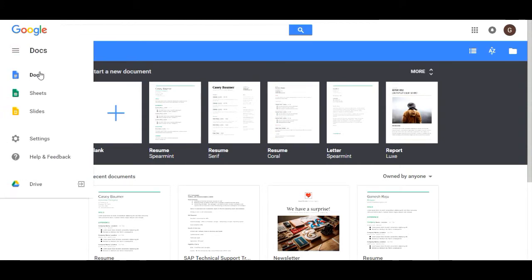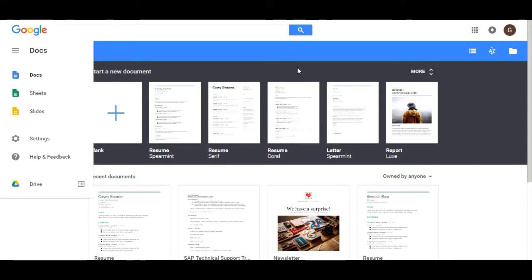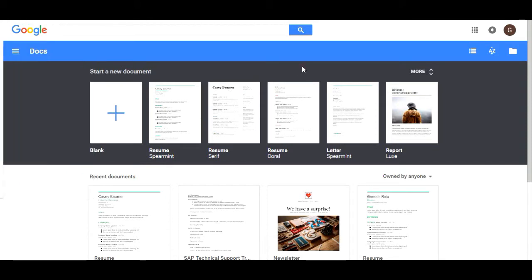Here you find one small menu where you can switch between. This menu has Sheets, Slides, and Settings, and directly you can go through Drive. Now we start editing our document.